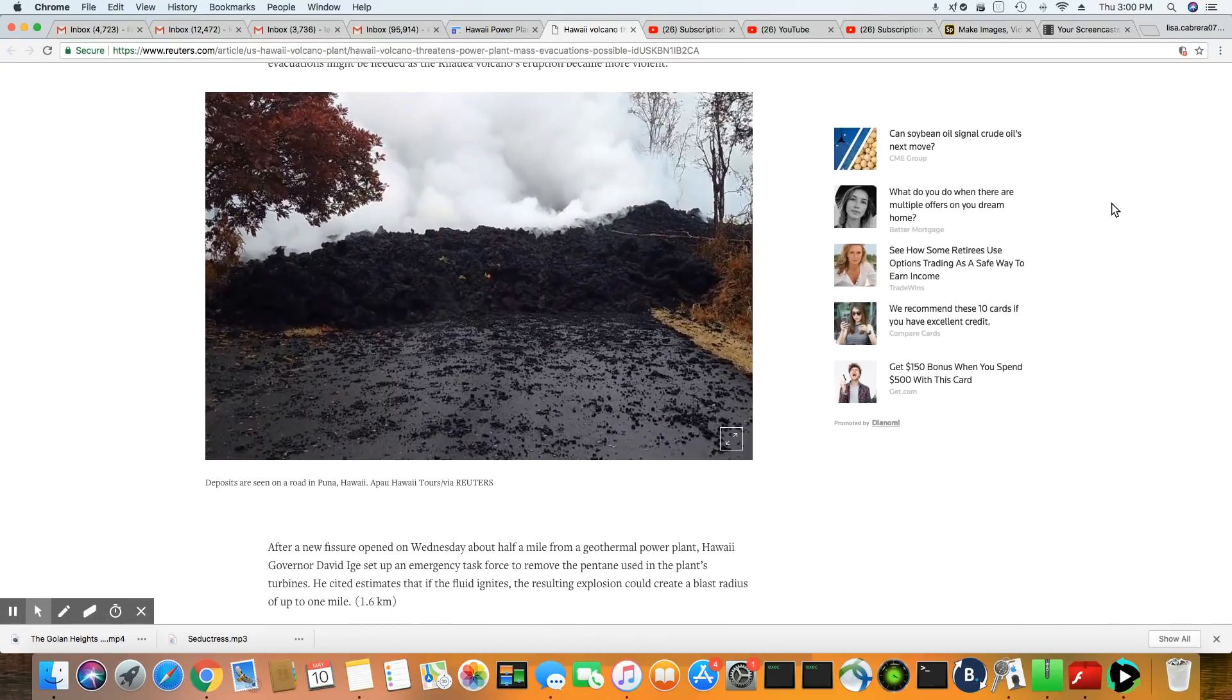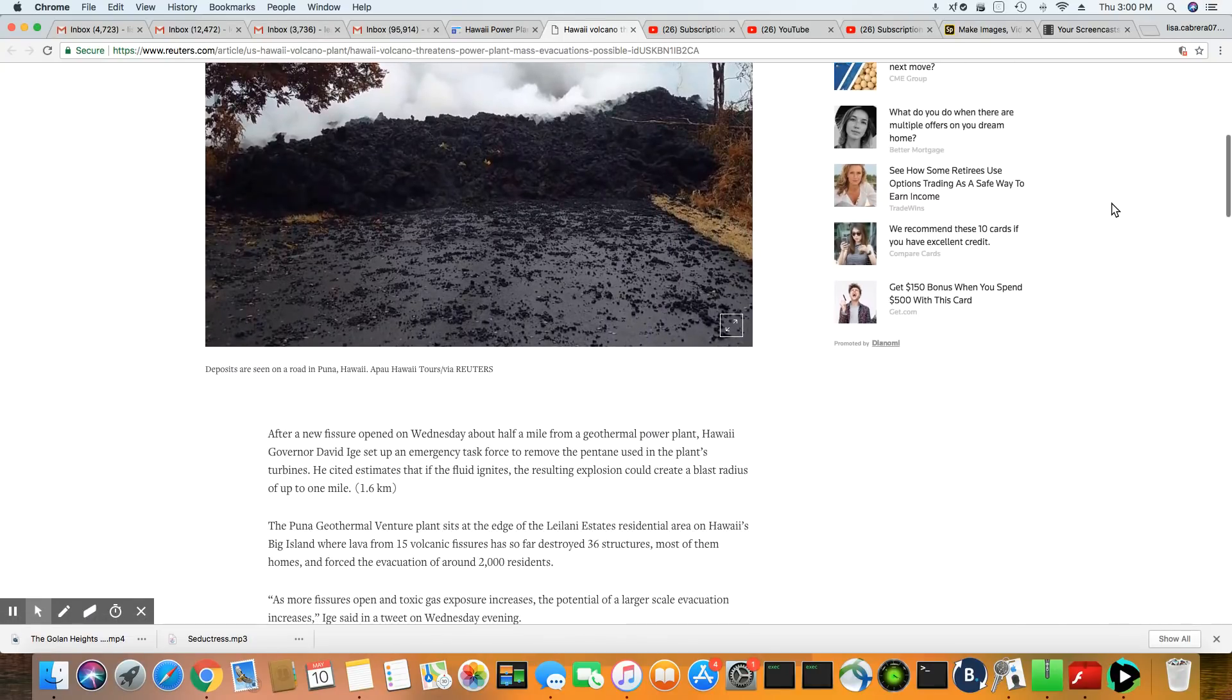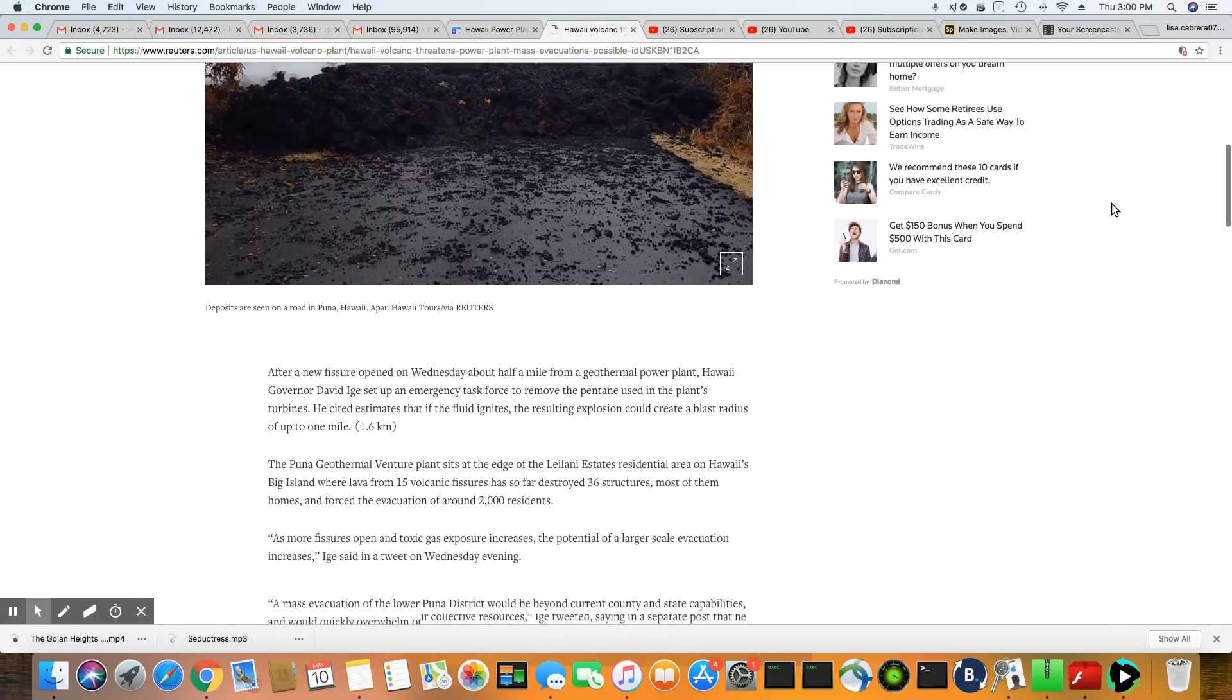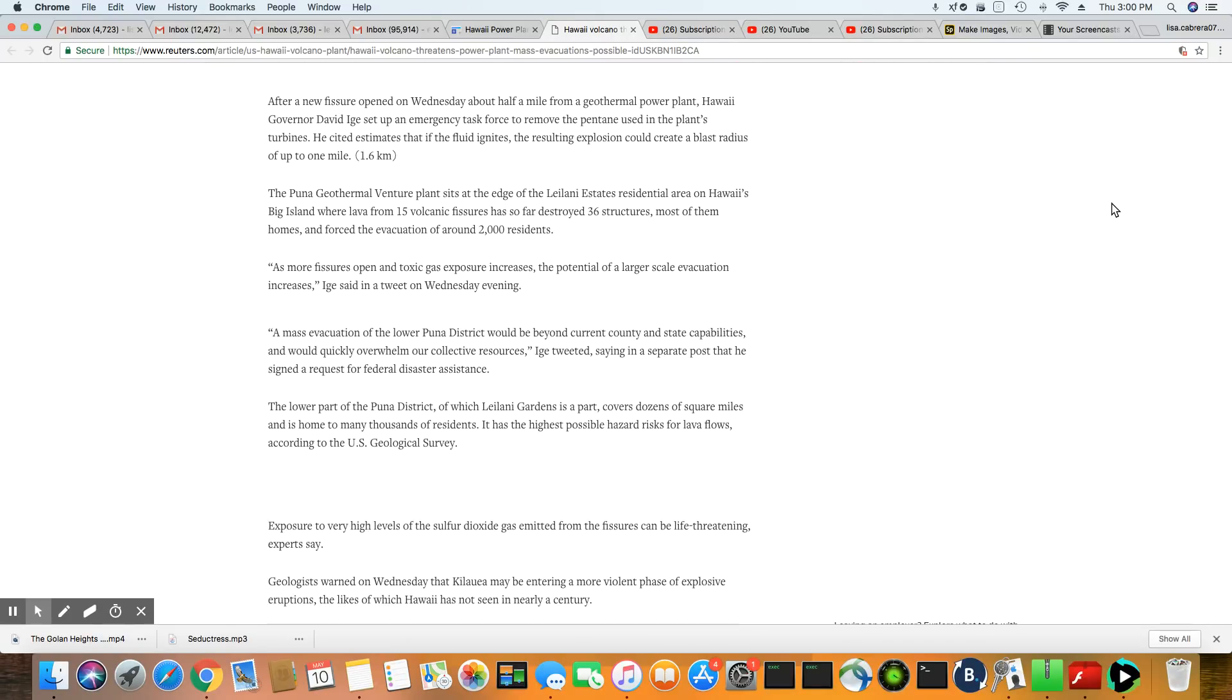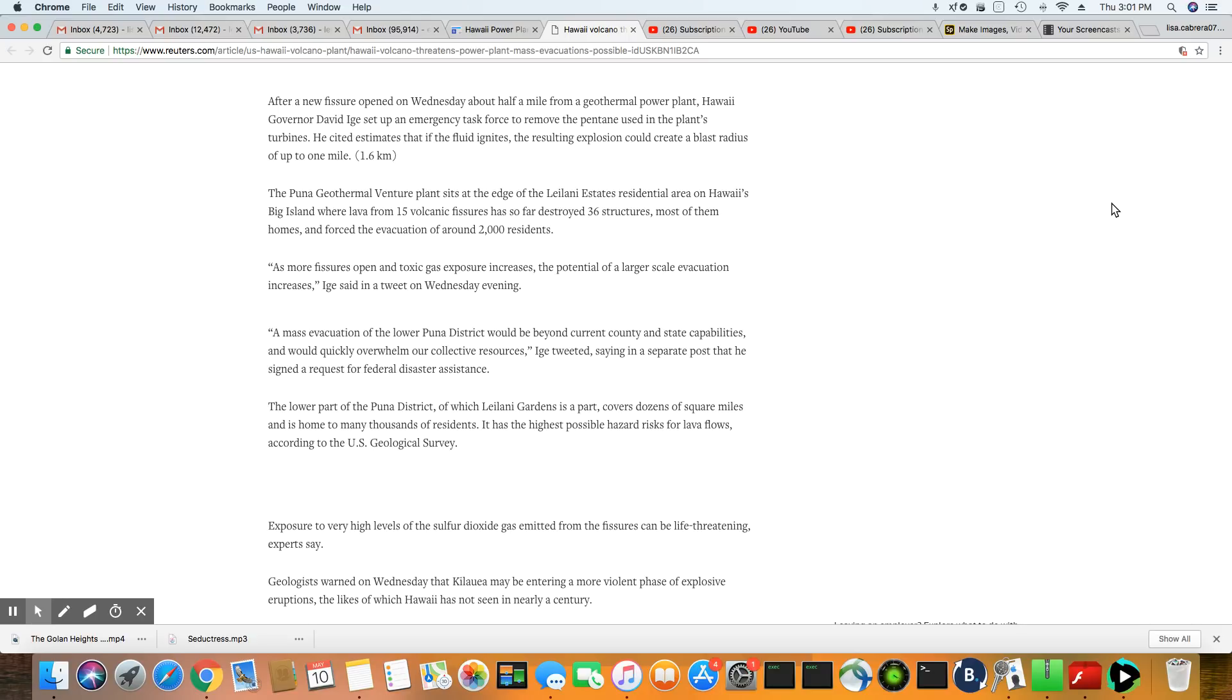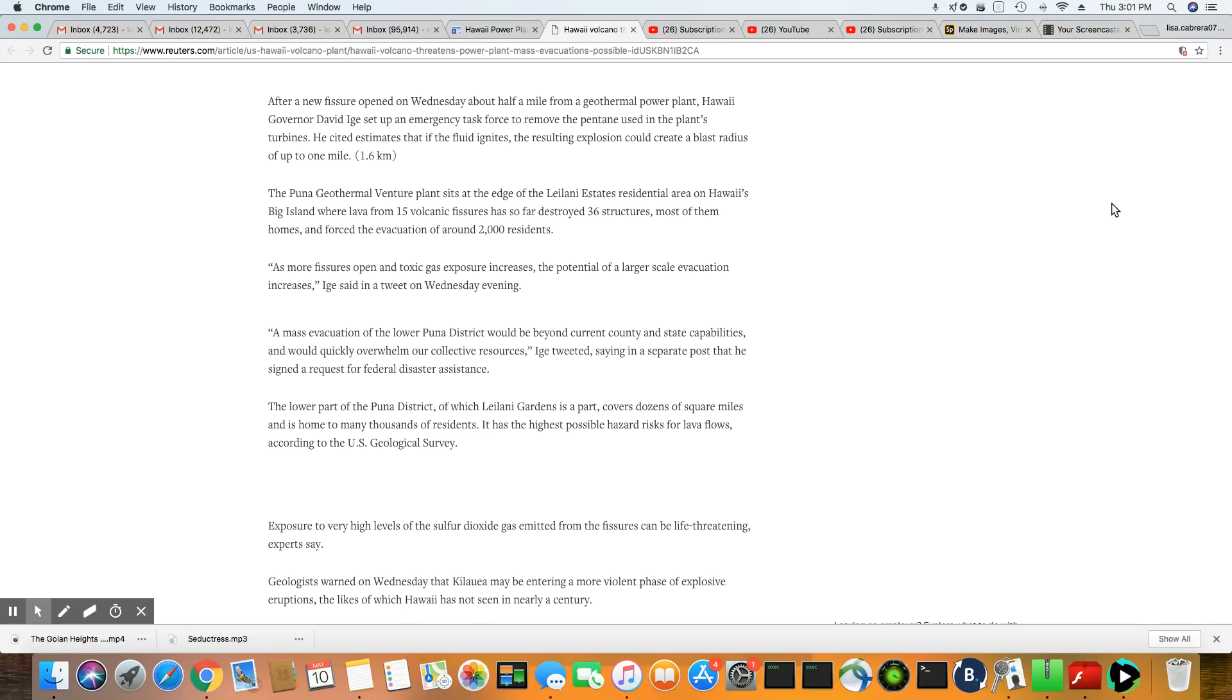I just can't believe what's going on. If I didn't see it, I wouldn't believe it. After a new fissure opened up Wednesday about a half a mile from geothermal power plant, Hawaii Governor David Ige set up an emergency task force to remove the pentate used at the plant turbines. He estimates that if the fluid ignites, the resulting explosion could create a blast radius up to one mile.